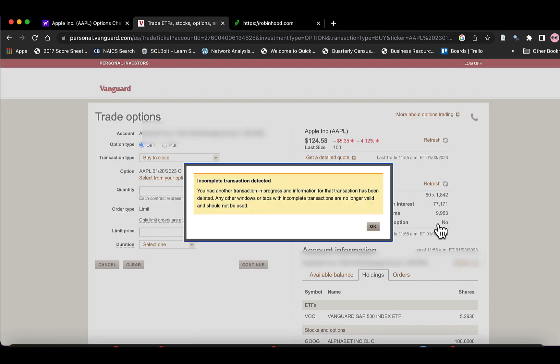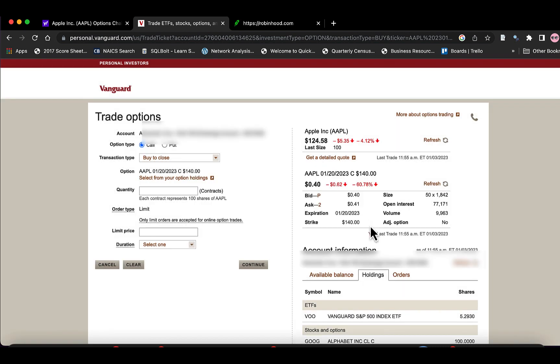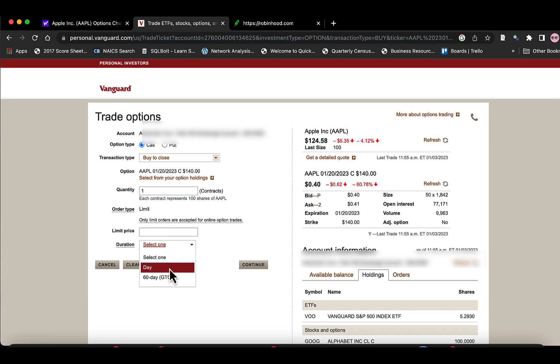Don't mind that message. We're going to go transaction type is already set to Buy to Close. We only had one option.